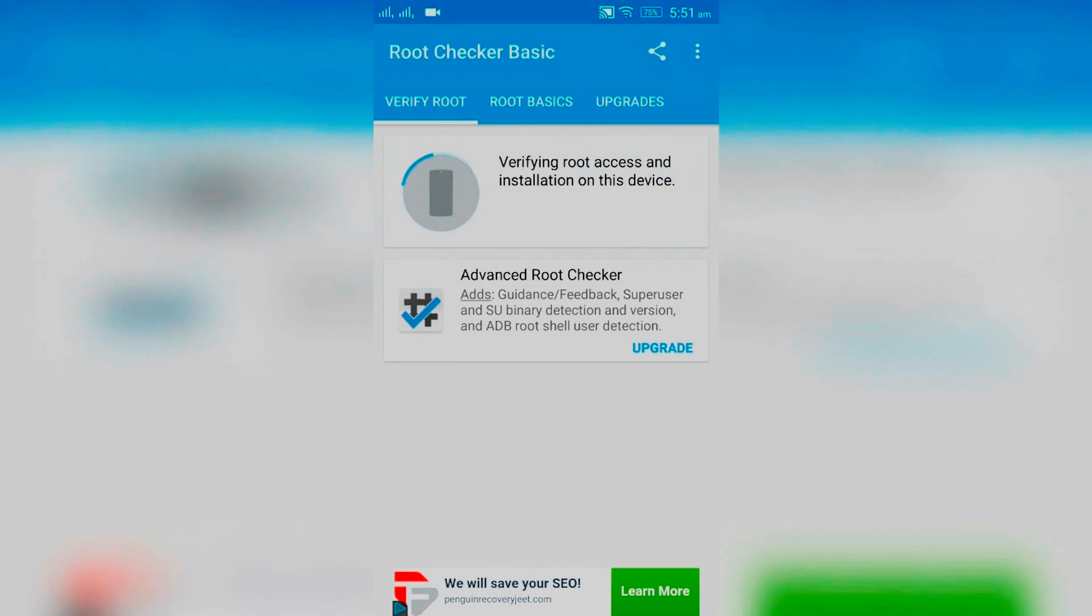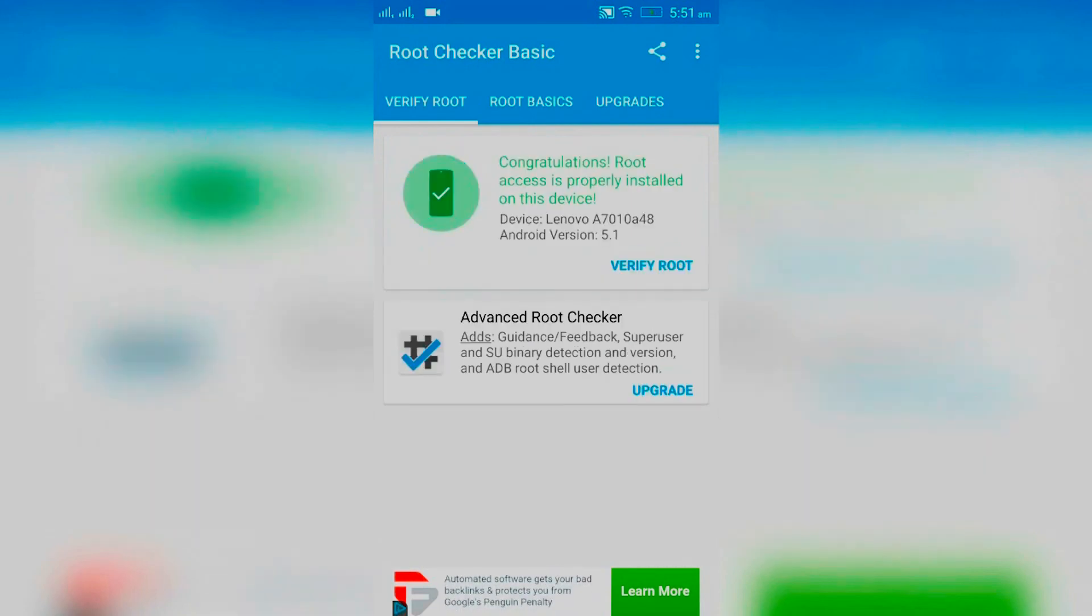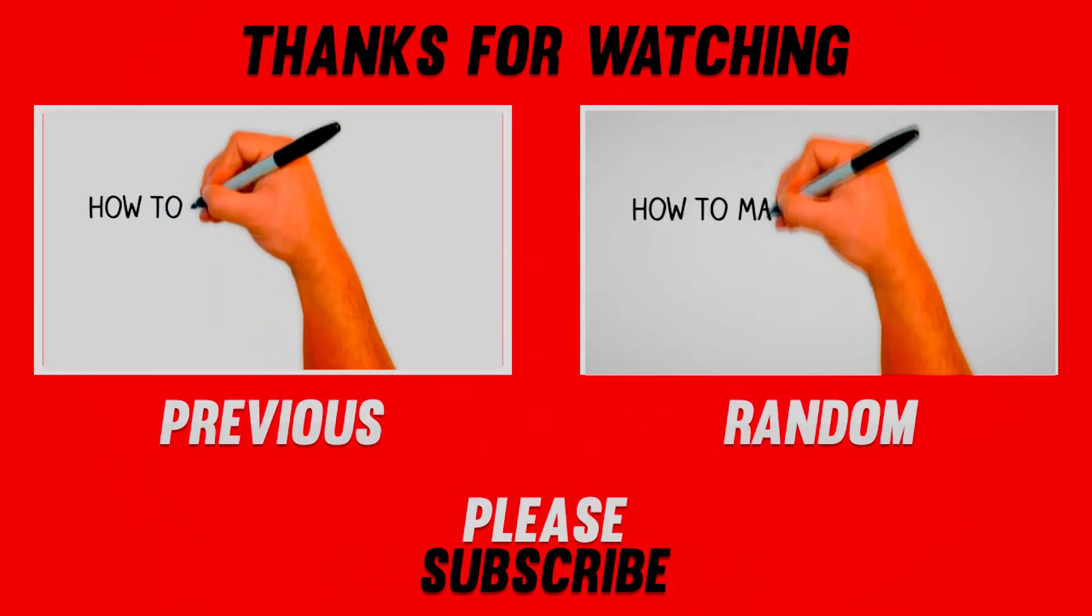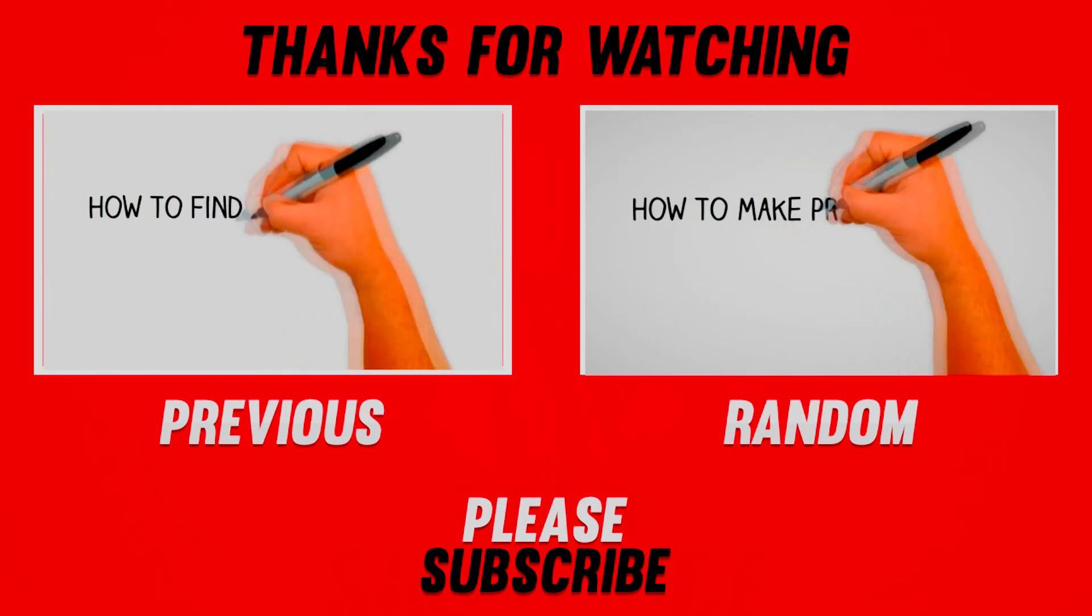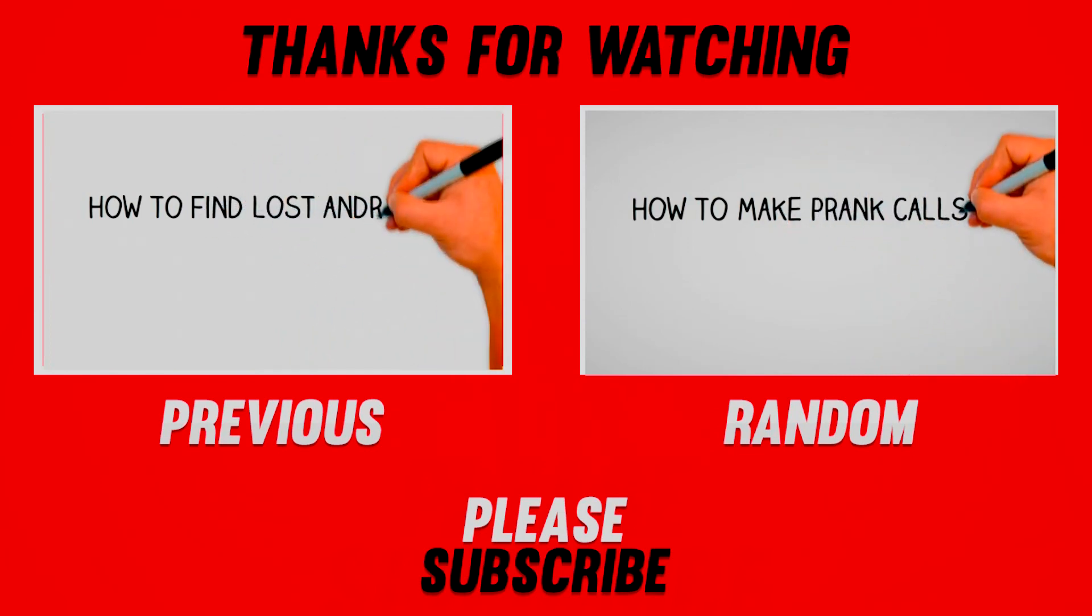That's it for the video guys. I hope you guys have enjoyed this video, and if you did make sure to smash that like button and subscribe to this channel.